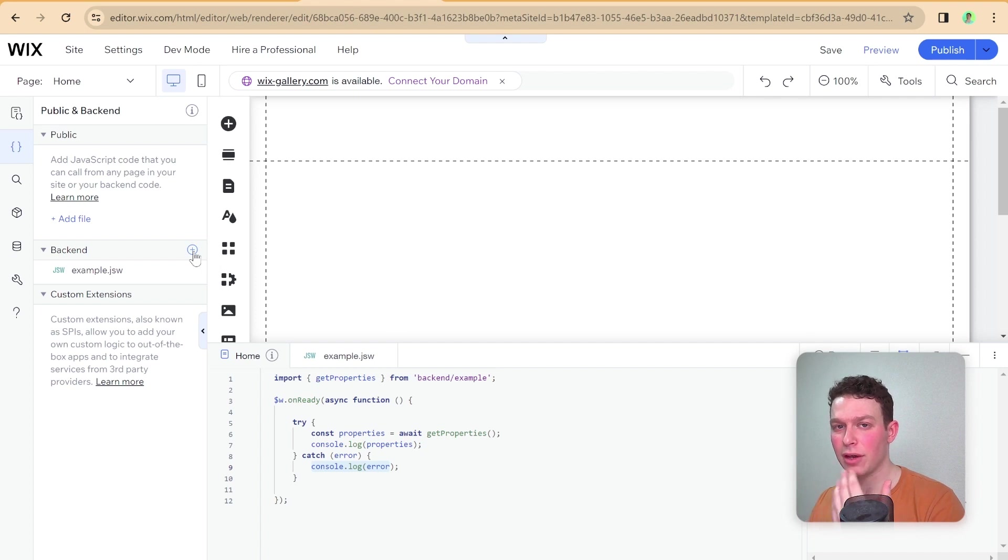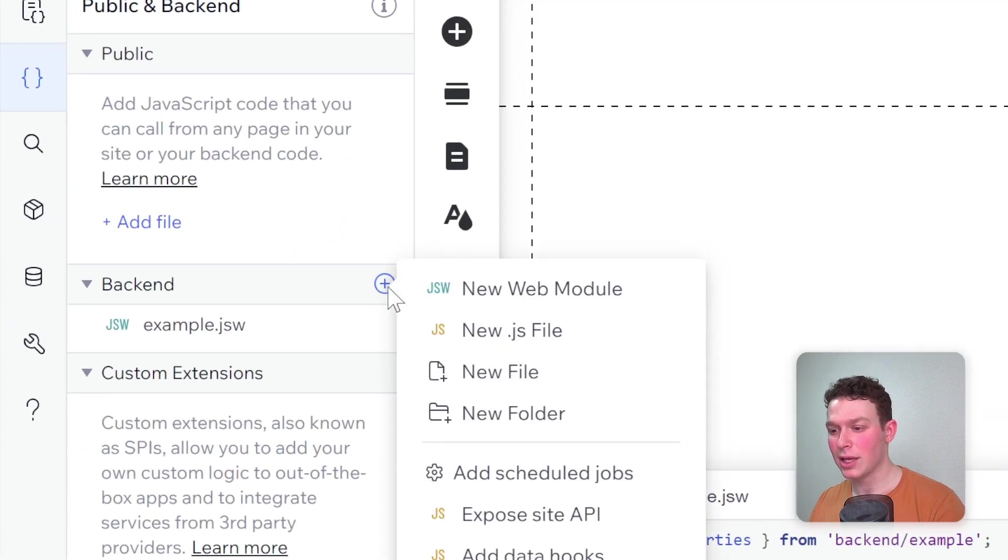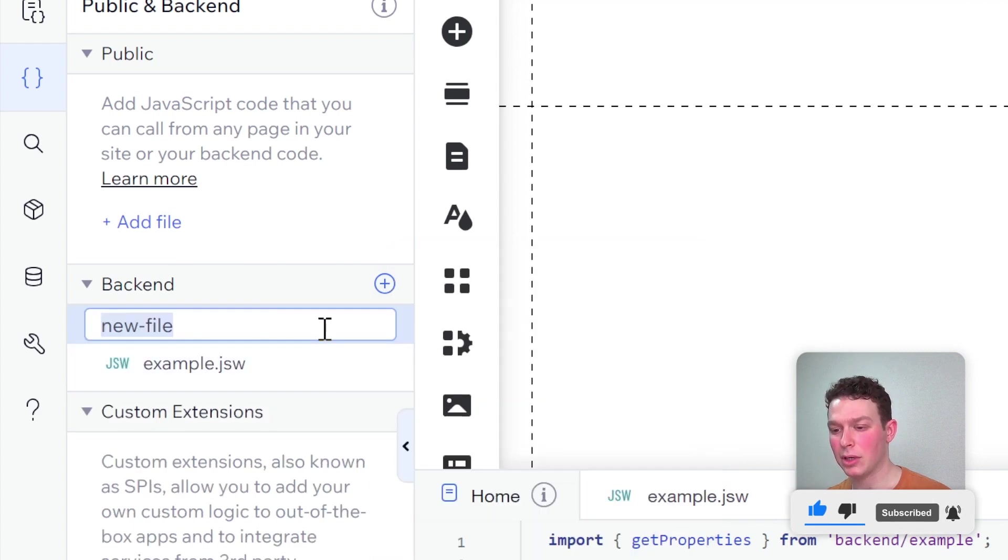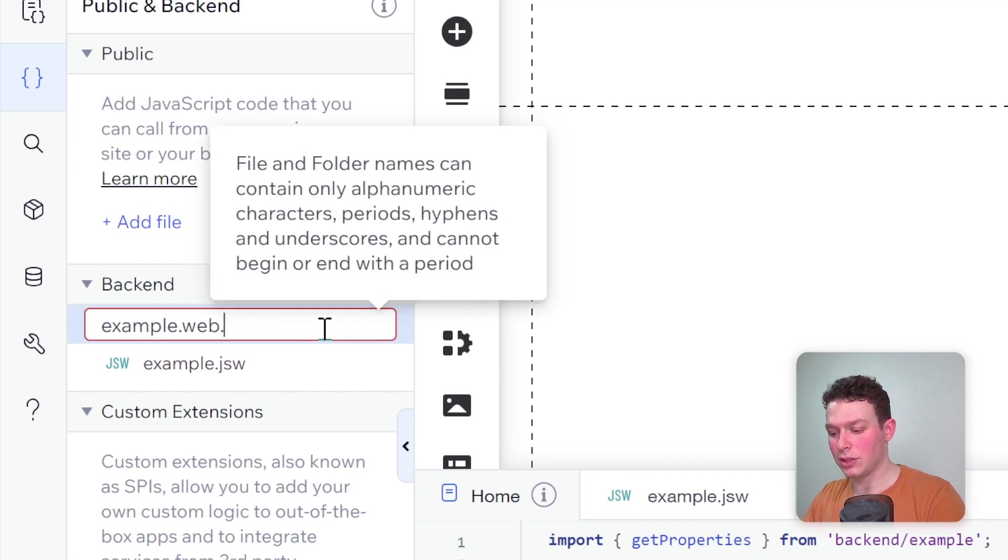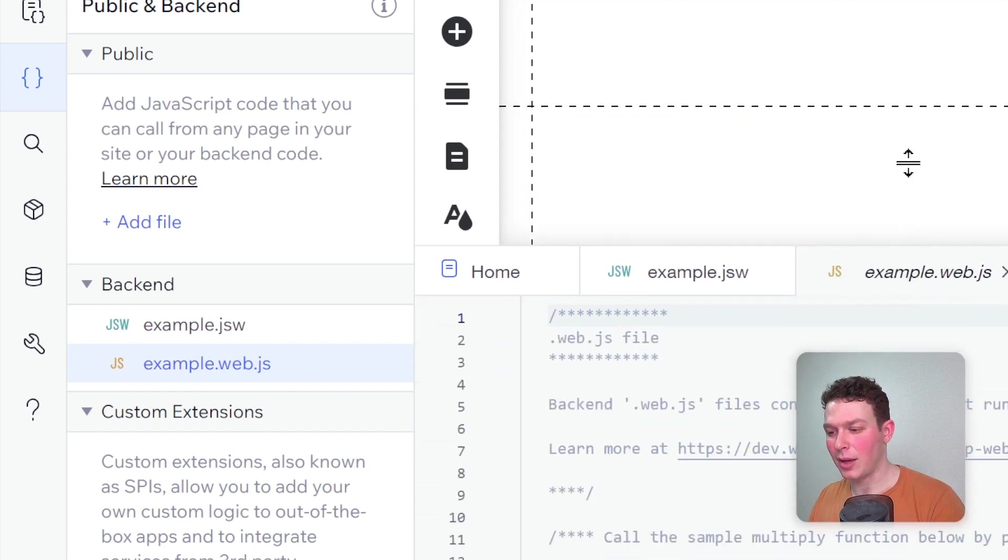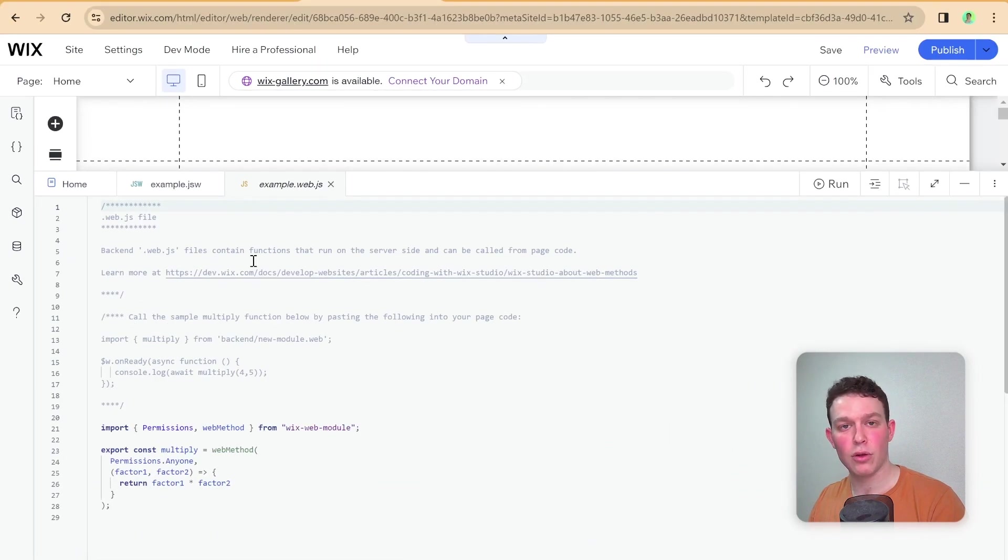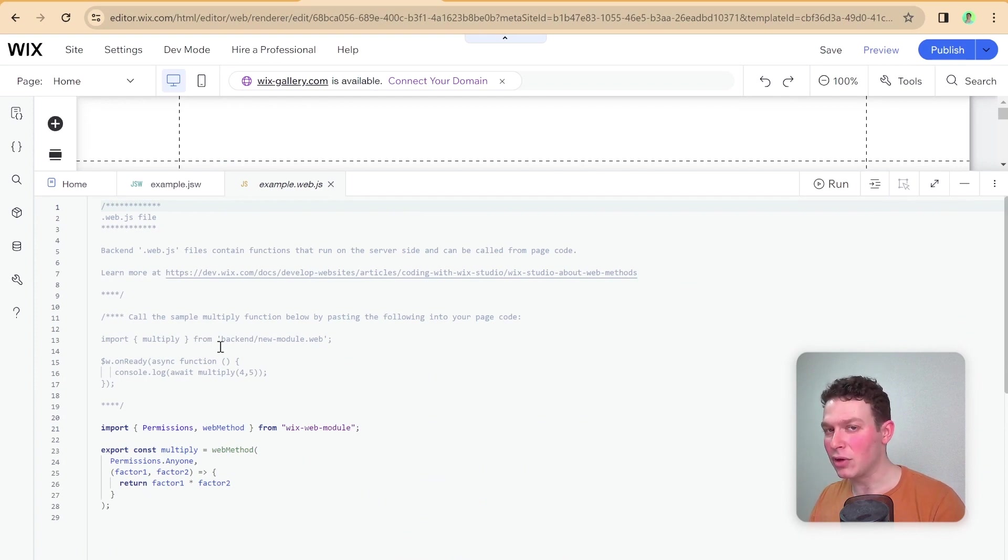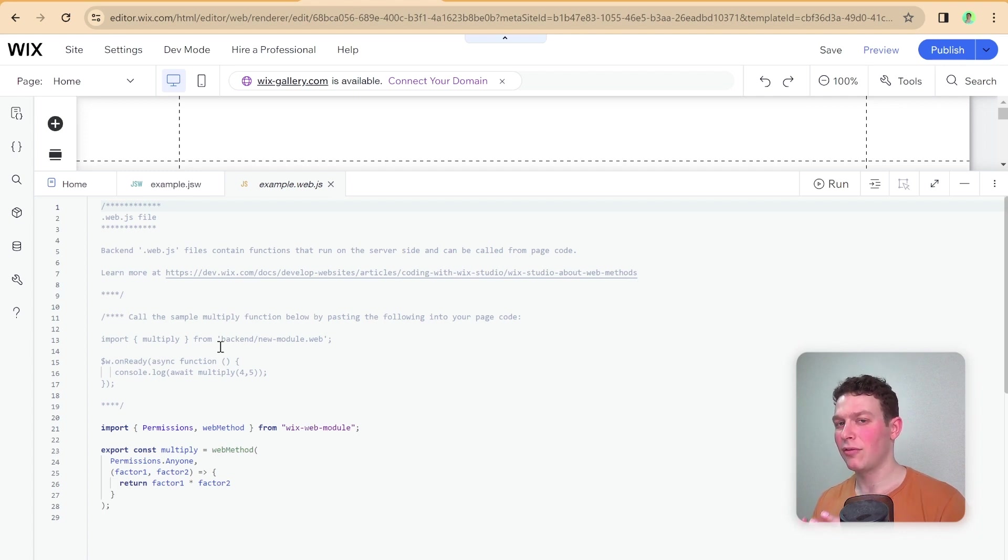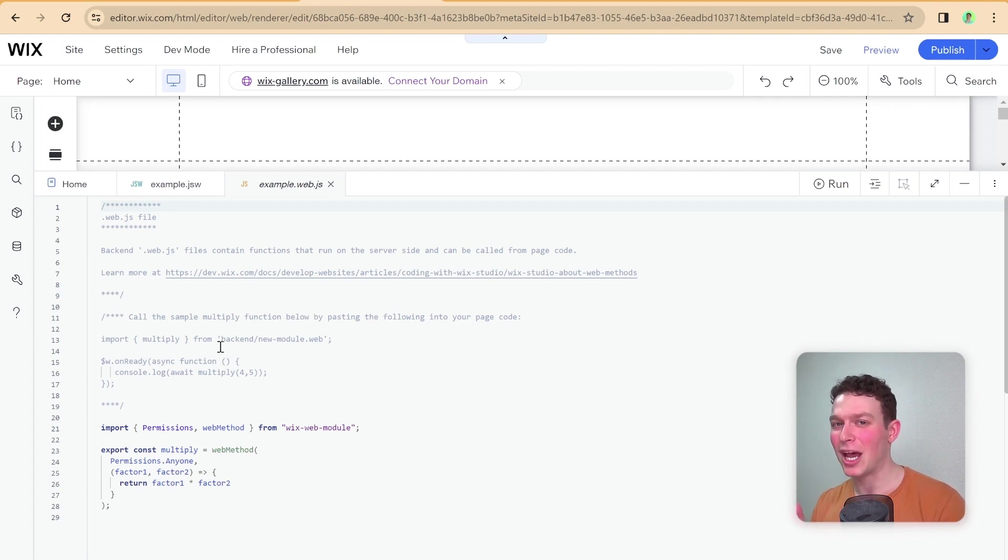The new web.js files work in a similar manner in terms of having specific permissions for each function, but the permissions of the functions are defined within the file itself. Let's hop in and see how we can create one of these new file types. I'm going to click the plus, and instead of selecting web module, I'm going to click new file and call this example.web.js. This is a web.js file. You can see that Wix has already populated this file with some instructions regarding web.js files.